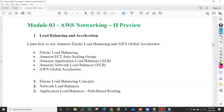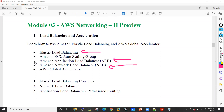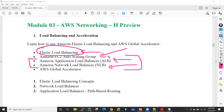Then we will have an AWS networking second module where we will see load balancing — how load balancing works and how we can deploy the load balancer. We have an elastic load balancer, an application load balancer, and a network load balancer. We will see the application and network load balancers in our lab because elastic load balancer is the older one. We will also see how auto scaling works. Auto scaling means — let's suppose there is a Black Friday sale or a Big Billion Days sale, right?